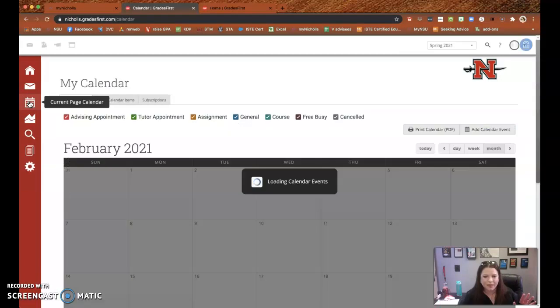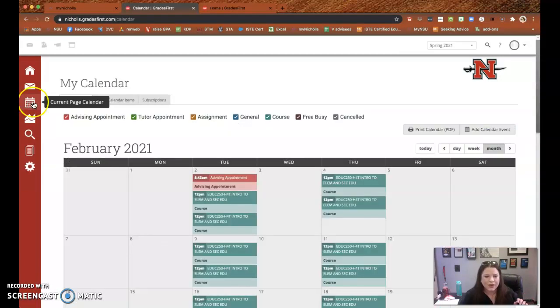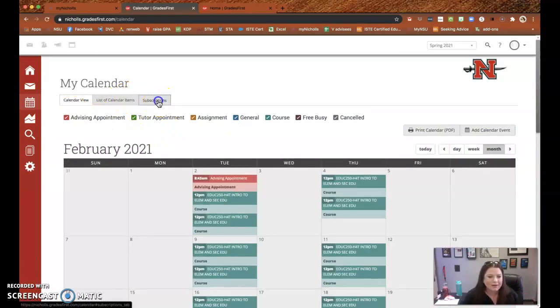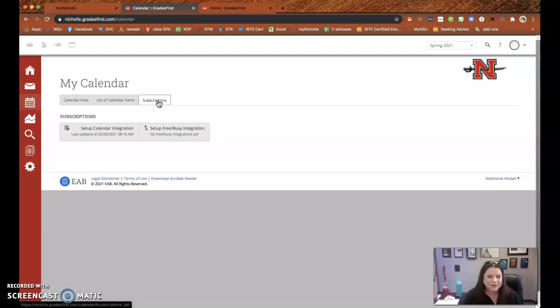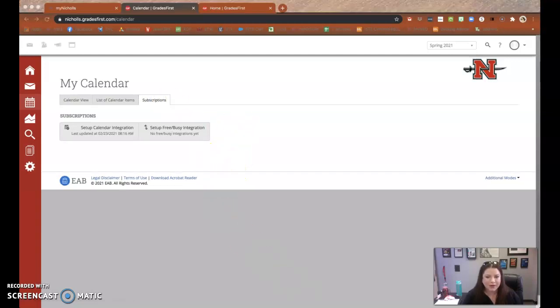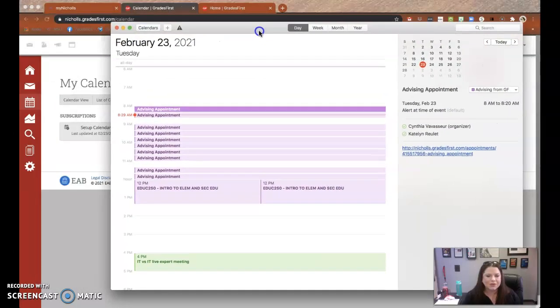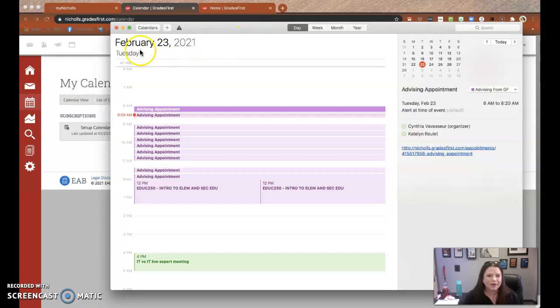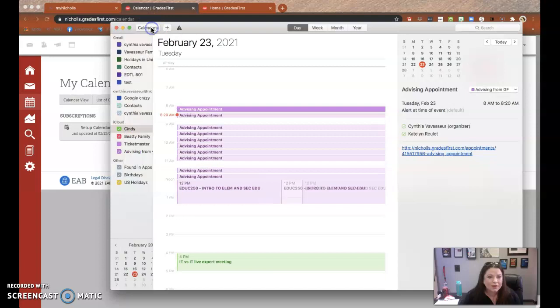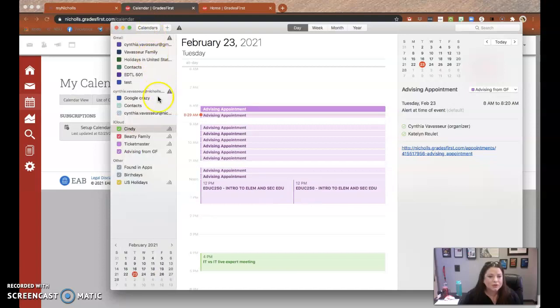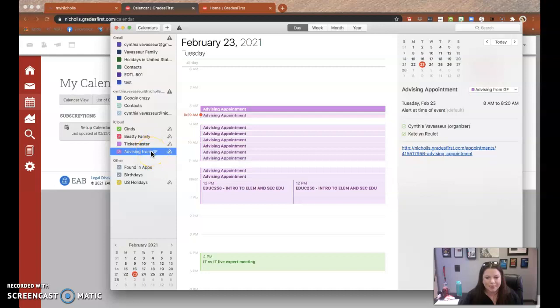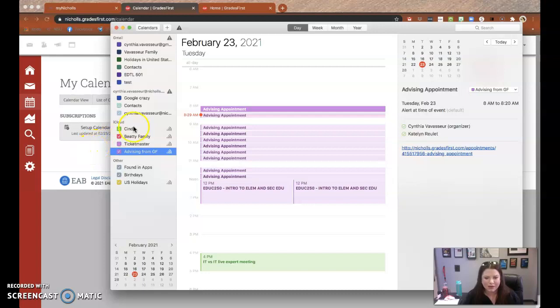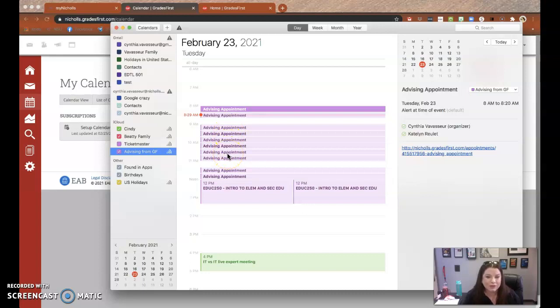You can add this to your personal calendar. For example, if I go right here to my iCal. Let's say we're on the other screen. I go to my iCal. I can subscribe to my advising from grades first calendar. So that automatically will put all of your grades first calendar appointments whenever the students make the appointment. It will automatically go into your Google calendar, your iCalendar. And they have instructions for that when you, that walk you through it.